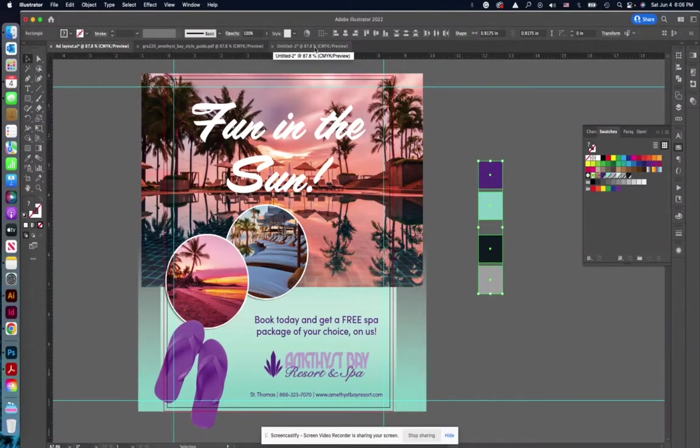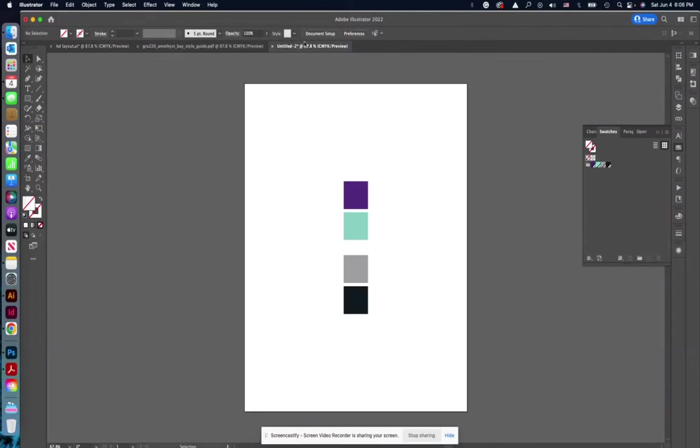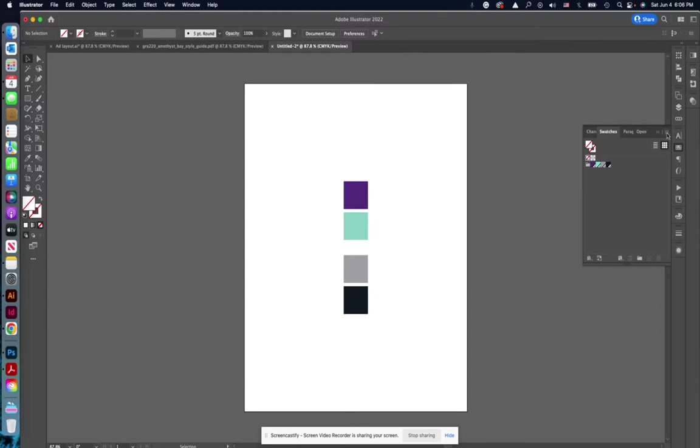The other thing you can do is you'll notice on this announcement that there is a file that is a .ase file and that just means that it is swatches that you can install in any Adobe program.